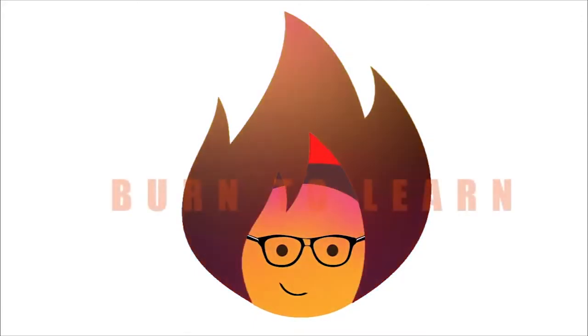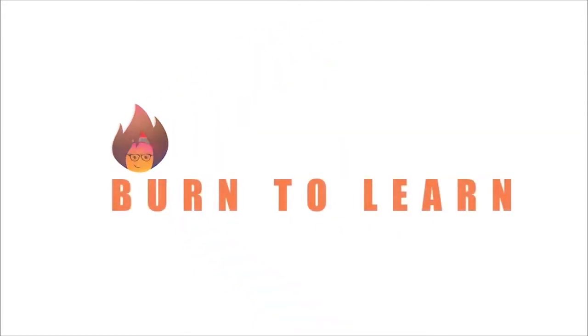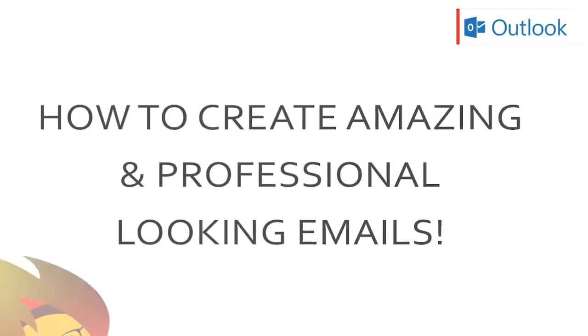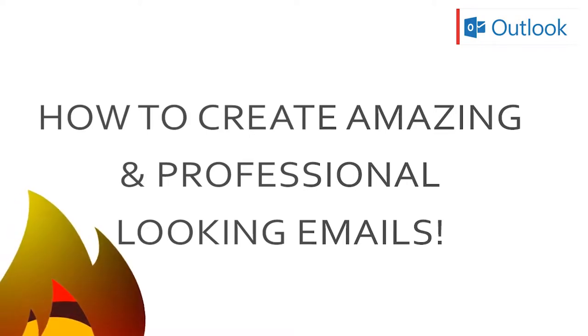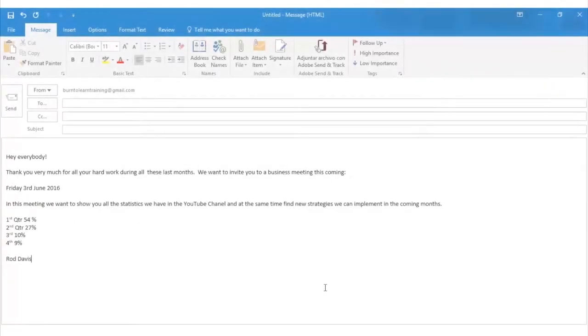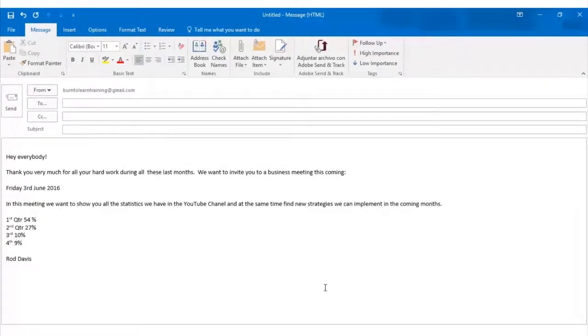Hello everybody and welcome to Burn to Learn. This is Rod Davis. In this video we're going to show you how to create and send an amazing and professional email. If you get confused just write a question at the comment box below. So let's begin.